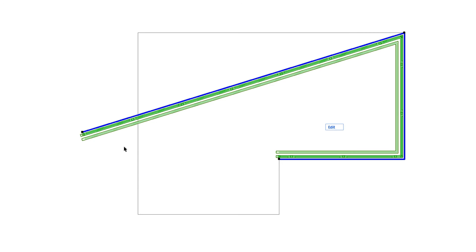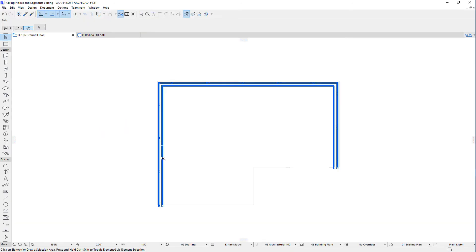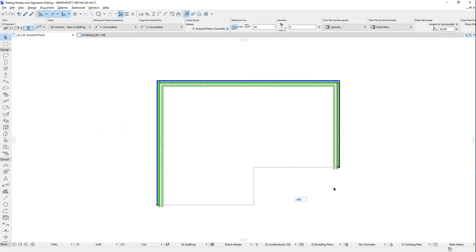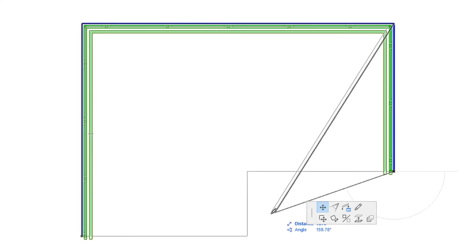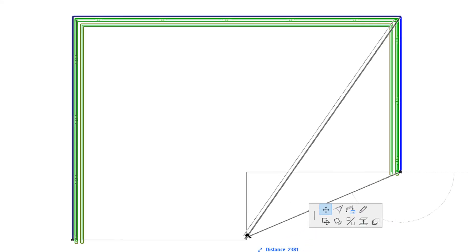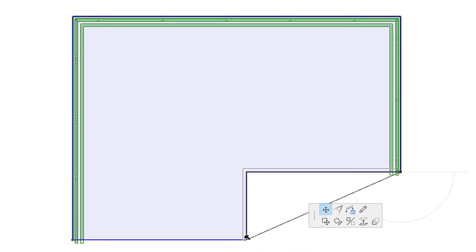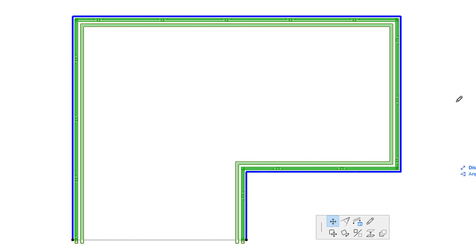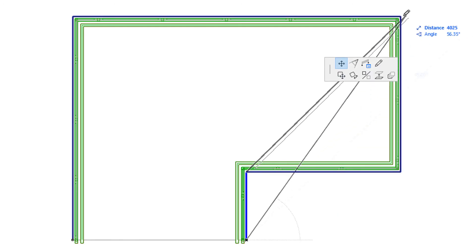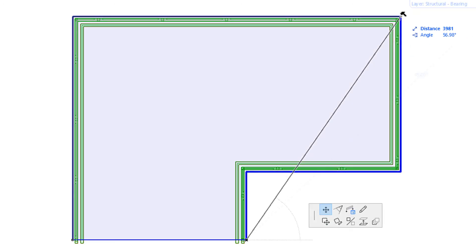Relative Nodes are discussed in greater detail later in this clip. If you move the End Node to another Node of its Host Element, Automatic Associative Nodes may be added to or removed from the Railing Reference Line.